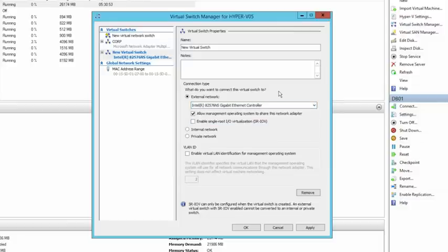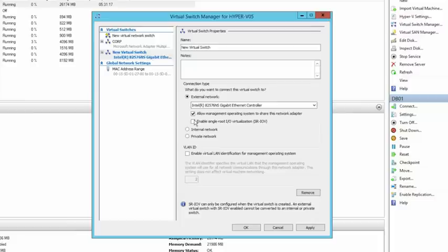There are a couple of extra settings to be aware of. The 'allow management OS to share this network adapter' option — if ticked when binding the V switch to the physical NIC, that physical NIC will lose its TCP/IP settings and be transformed into an extensible switch. Hyper-V will then create a virtual NIC for the host to communicate out via that particular V switch. In production, you'd probably dedicate V switches to VMs and have a dedicated management NIC for the host.